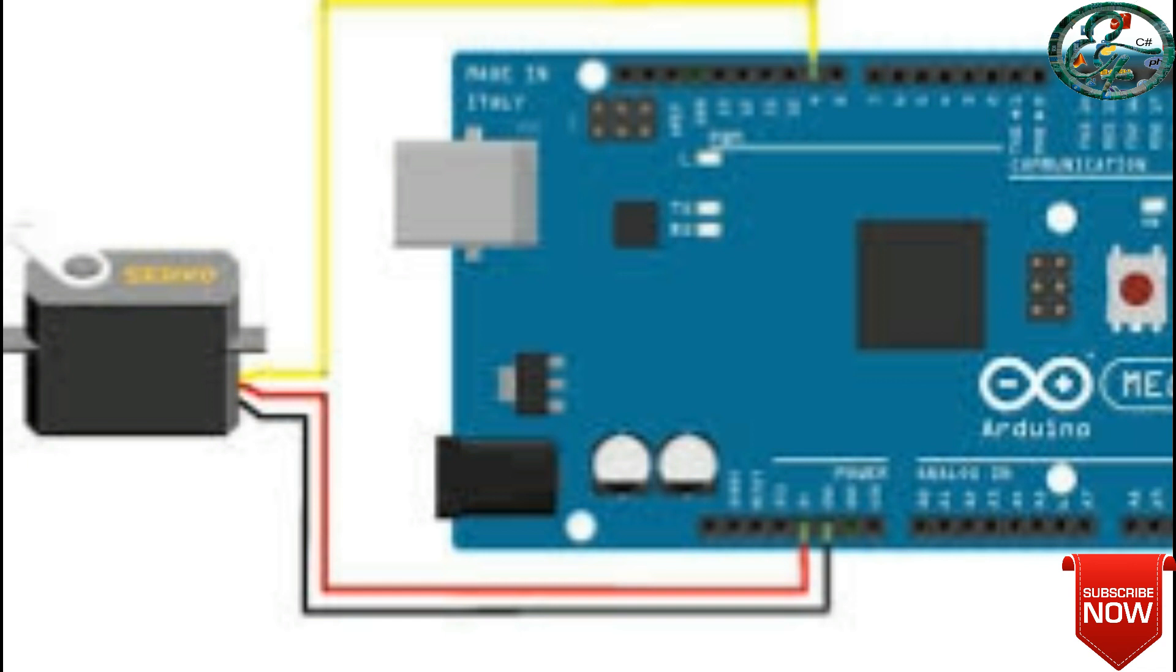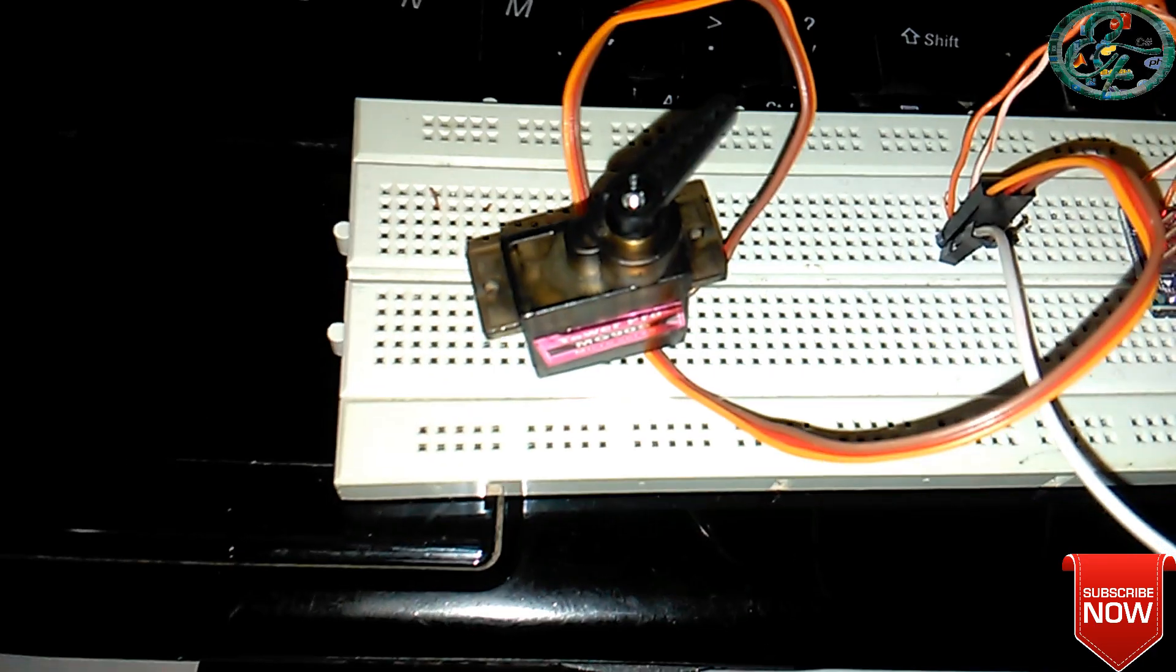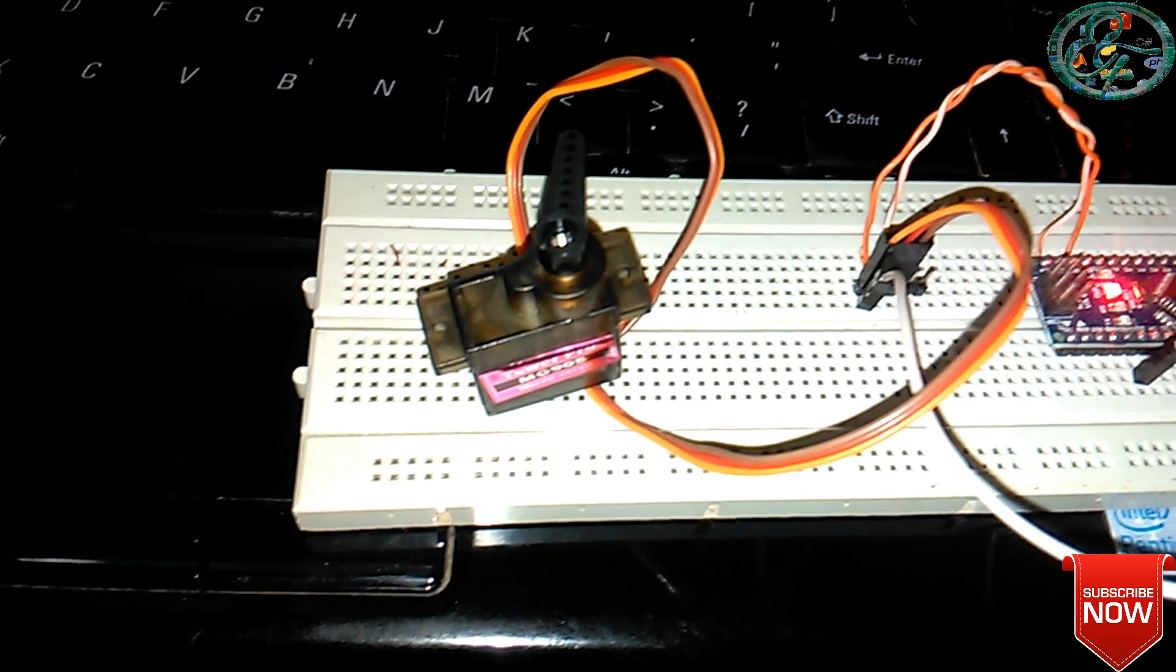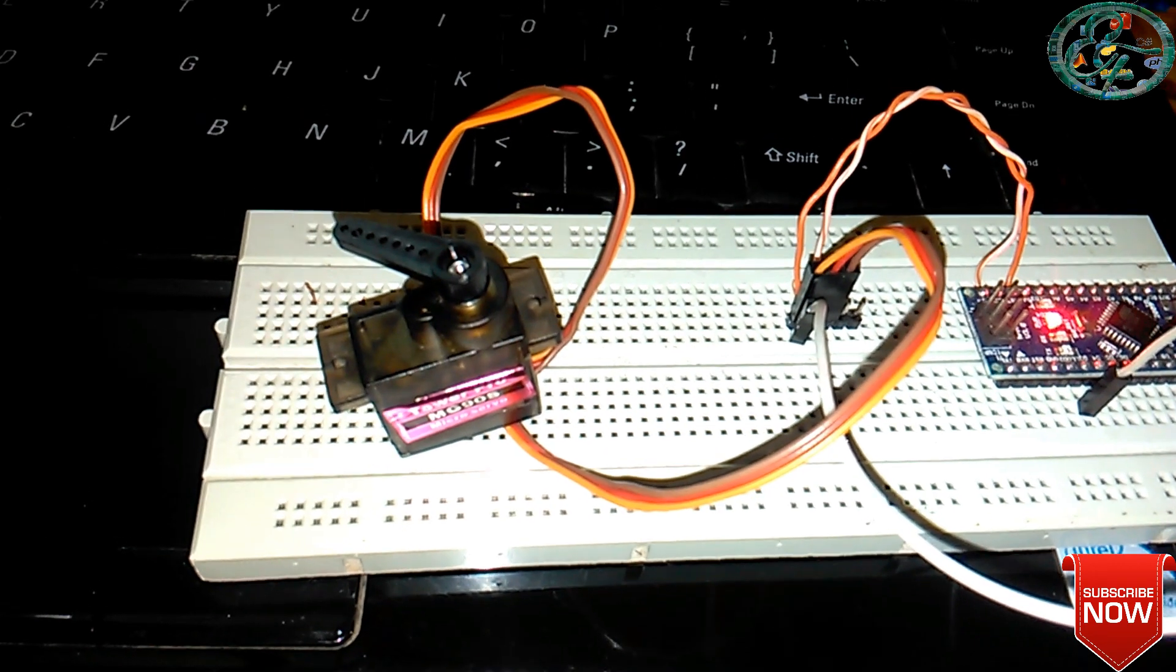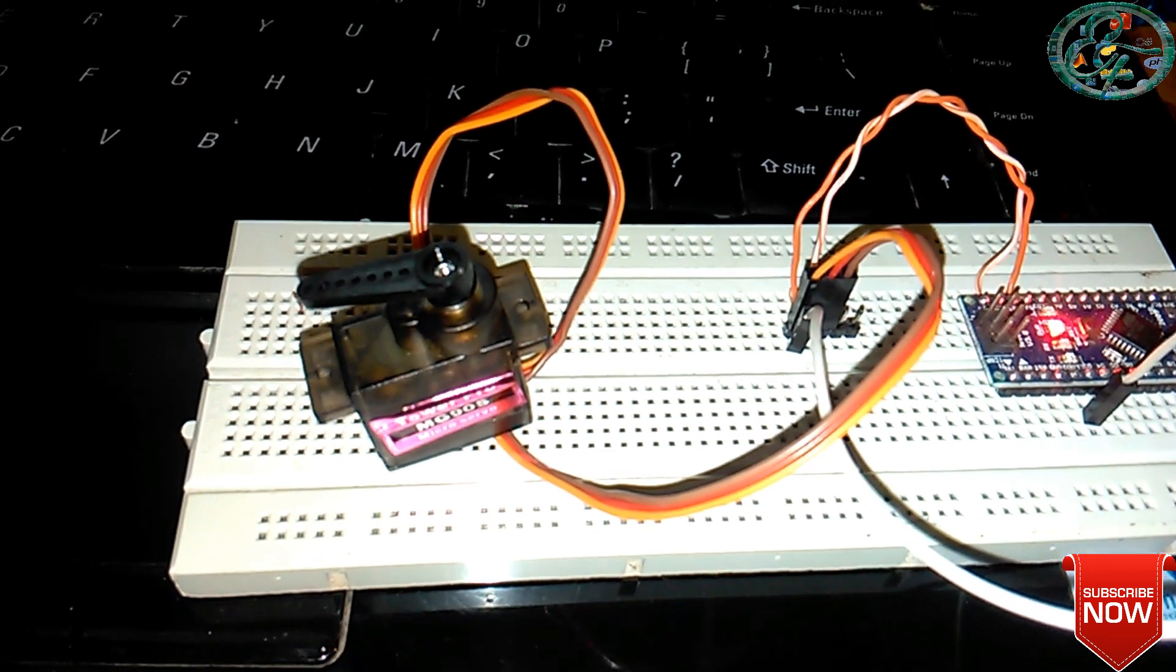We will give you a circuit connection. In these three wires, we have data wires. We will connect the data wire to the Arduino. That is the IO pin third pin. It is the brown and red.